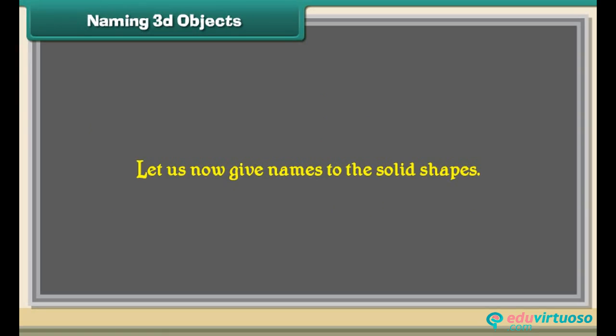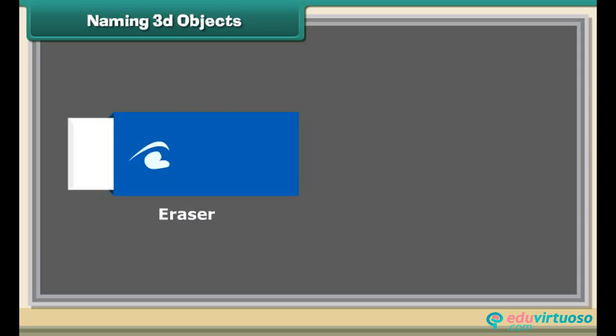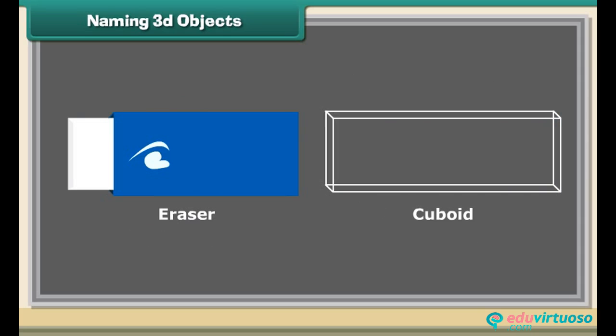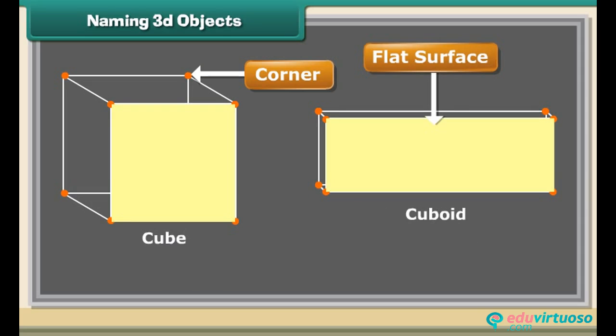Naming 3D objects. Let us now give names to the solid shapes. A chalk box is a cube, an eraser is a cuboid. Both cube and cuboid have corners and flat surfaces.